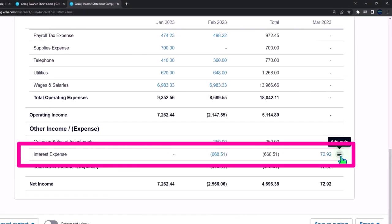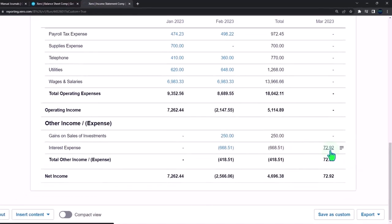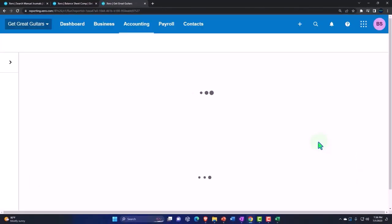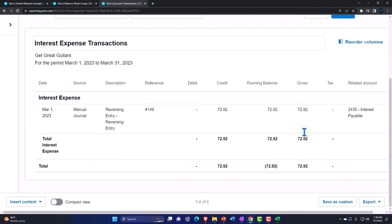If we use this method without having to change the method of what the accounting department is doing when they record the transactions. But you have to kind of understand that so that when people ask you why is that there, then you can explain, well, that's the adjusting entry. It's going to make sense after you do the entry at the end of, or when the next payment is due, March 15th in this case.